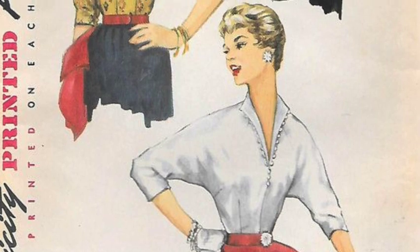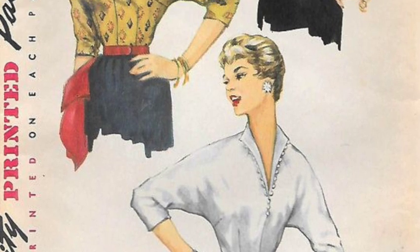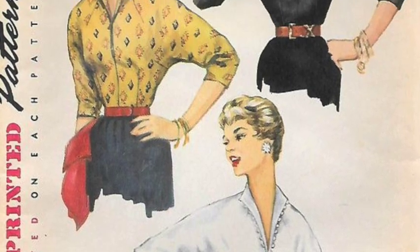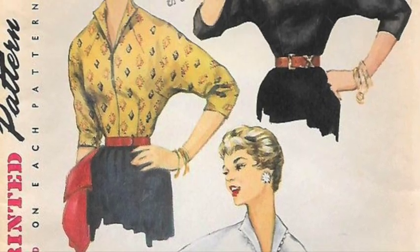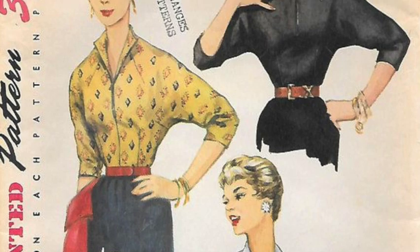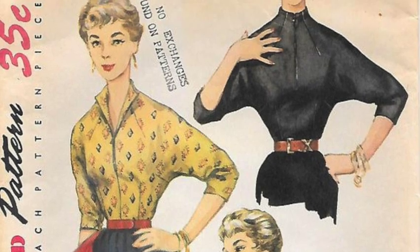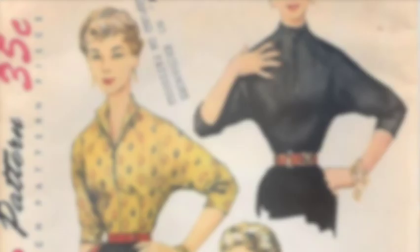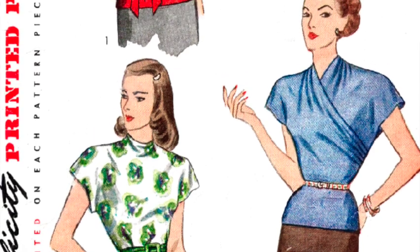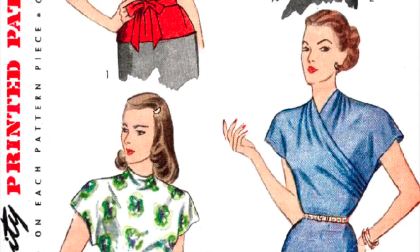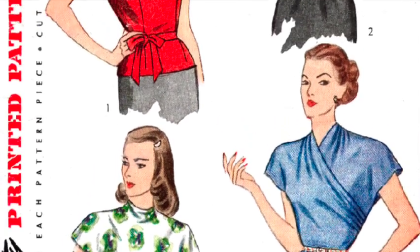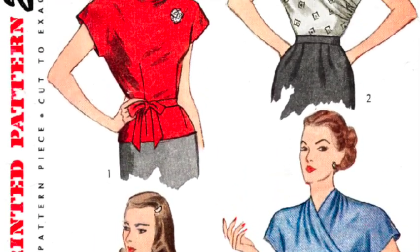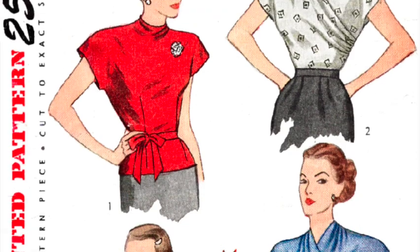All-in-one sleeve tops, also known as dolman or kimono sleeve tops, were especially popular in the 1950s and patterns for designs like these created chic and stylish garments that were also quick and easy to sew.